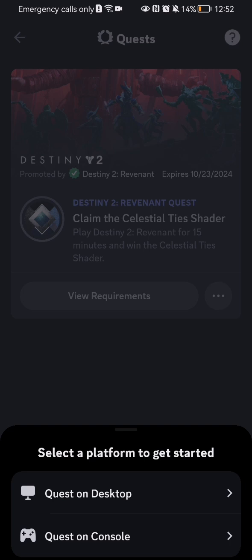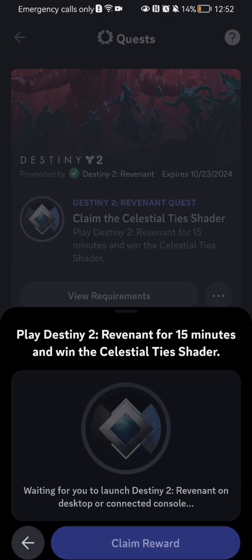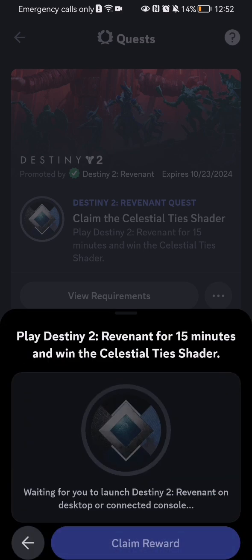You can select where you want to do it, like on desktop or on console. You can see what you need to do, go ahead and do it, and after that come back here and press on claim reward.